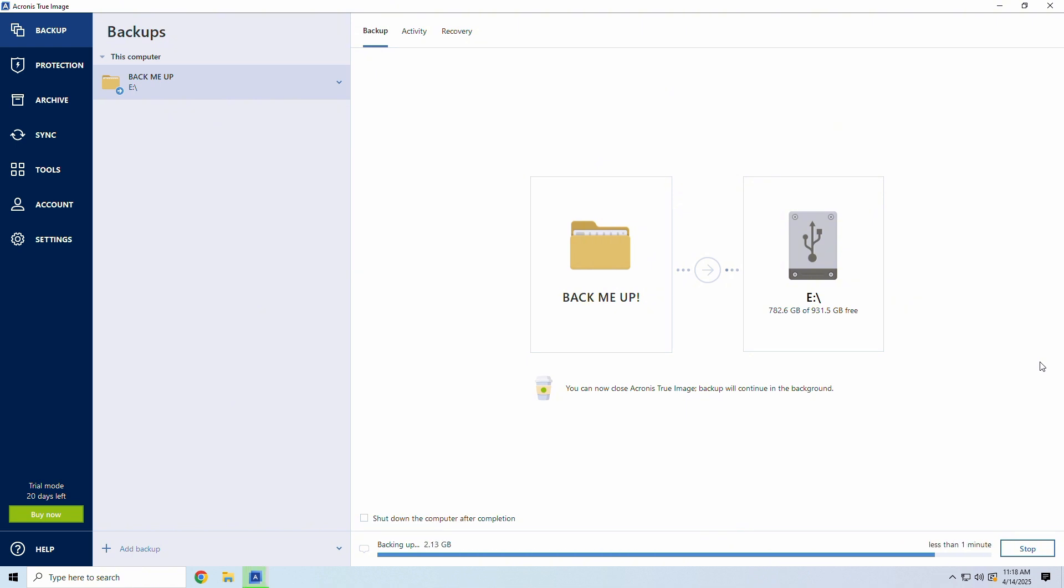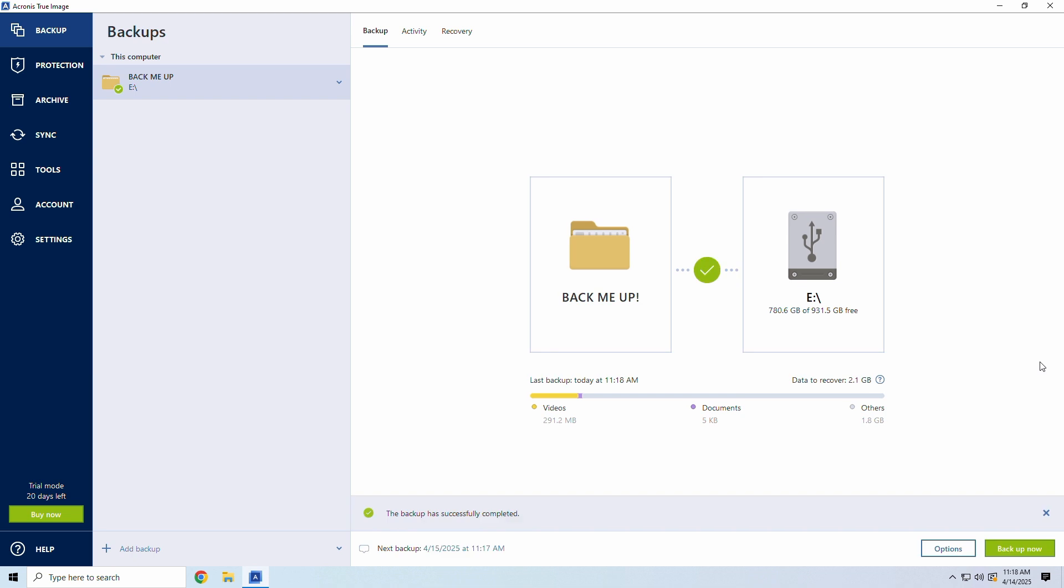Once the backup is completed, your system is fully protected, and you can set it to auto backup daily, weekly, or whenever you want.